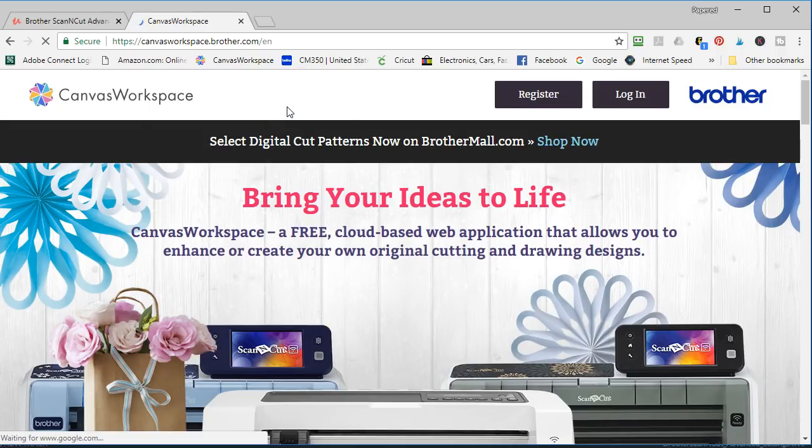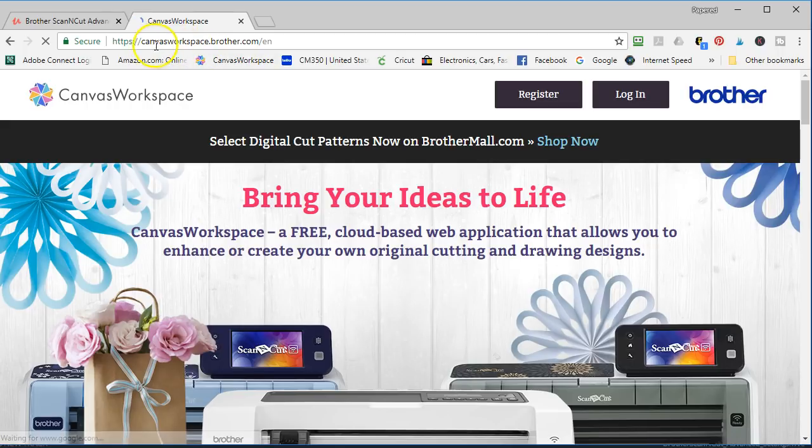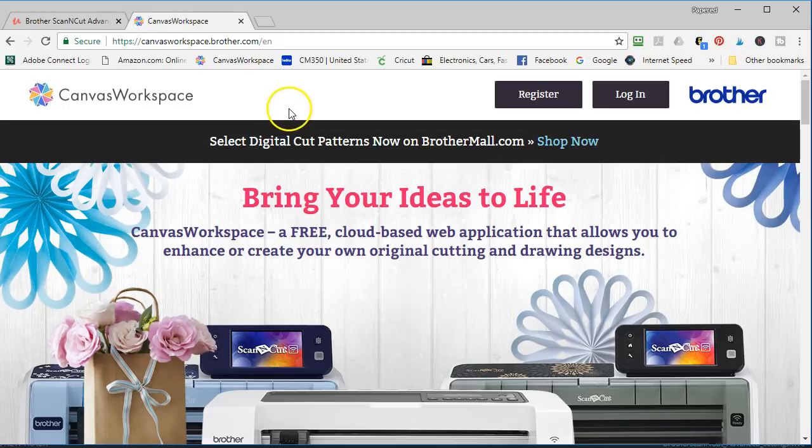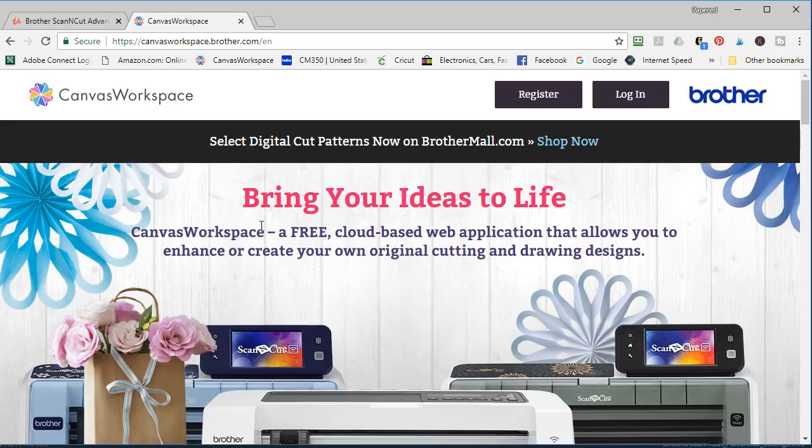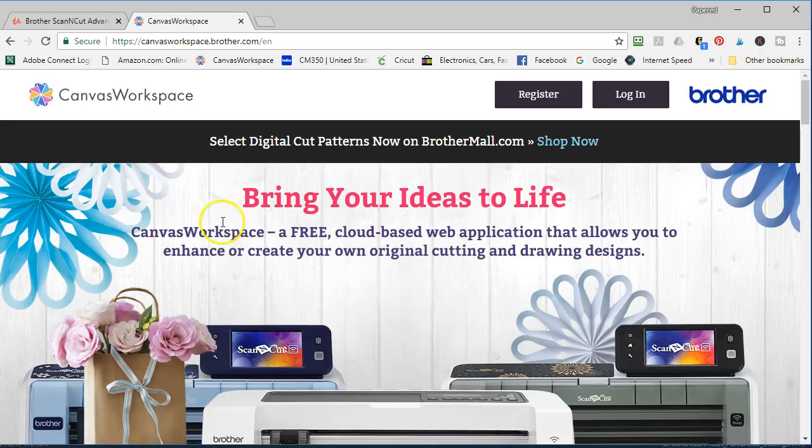Incidentally it used to be called like scan and cut canvas and I was even a little confused when they changed their name to canvas workspace. They did that because it's not just for people who have a scan and cut machine. Maybe crafters have a design and cut machine and maybe crafters just want to design for other purposes so they just name it canvas workspace so it's not associated with any one machine.